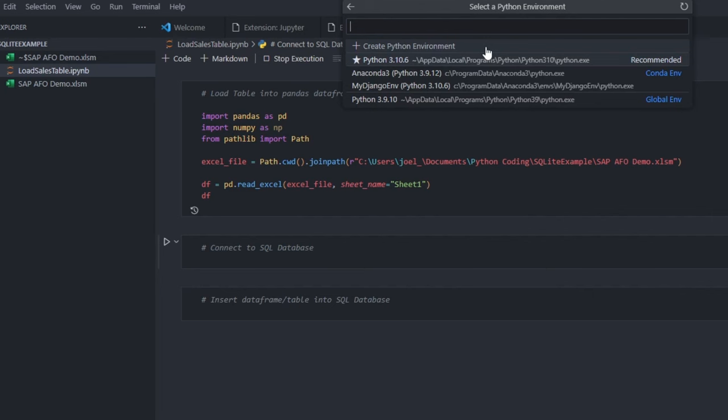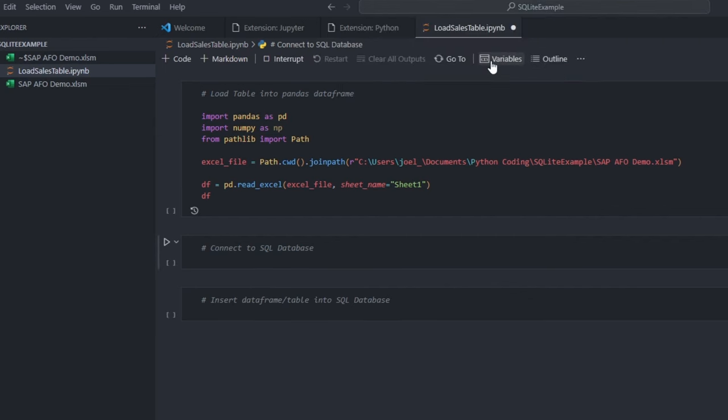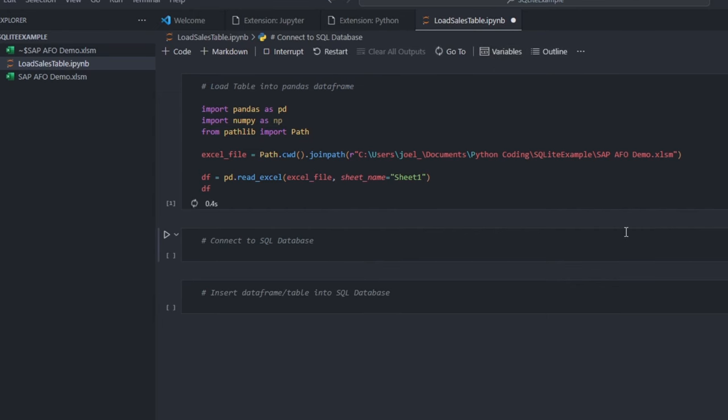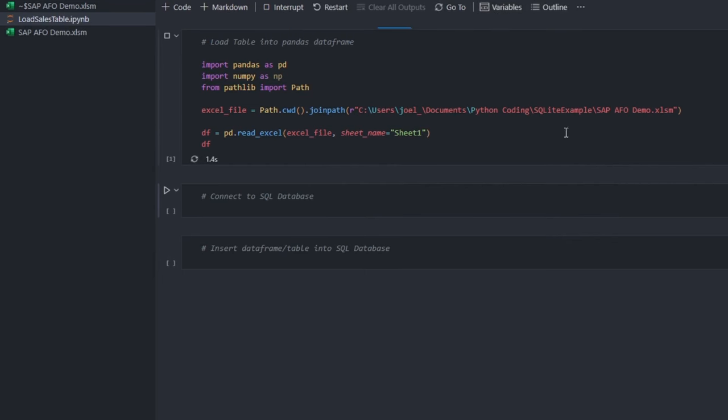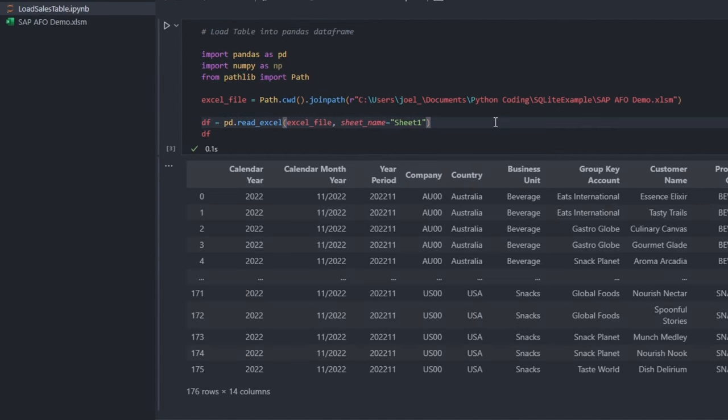As soon as I execute this code block, you will see that it loads 176 rows.